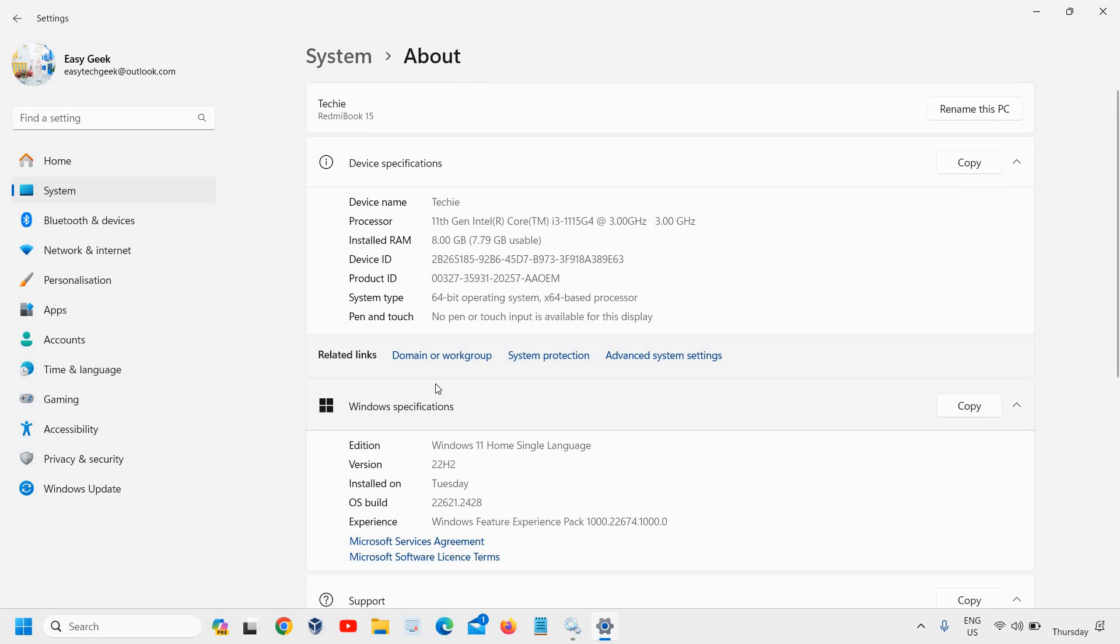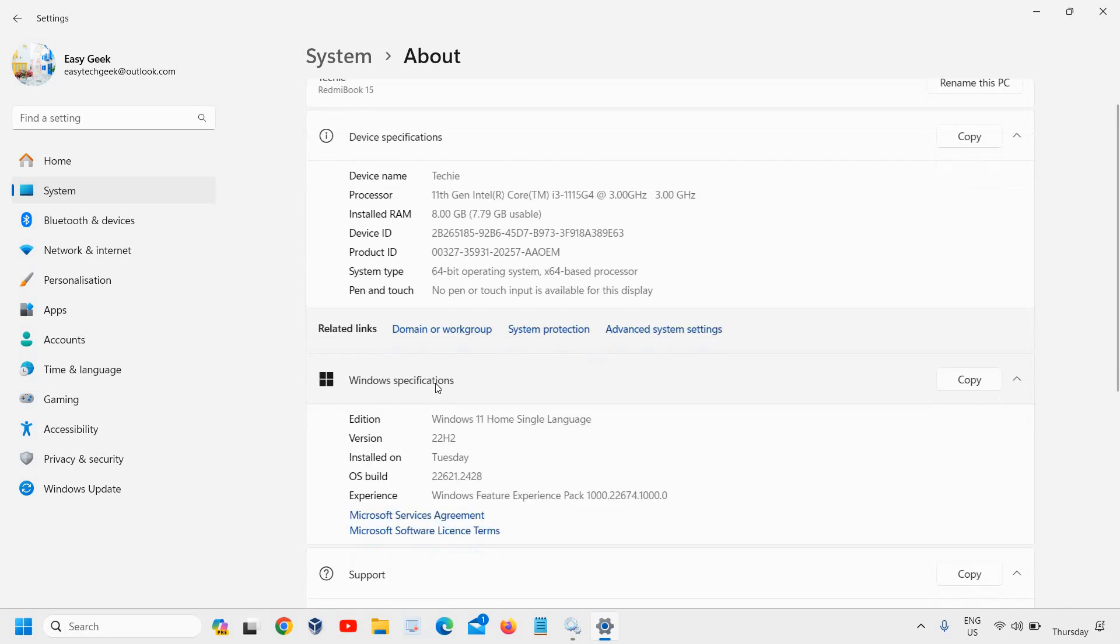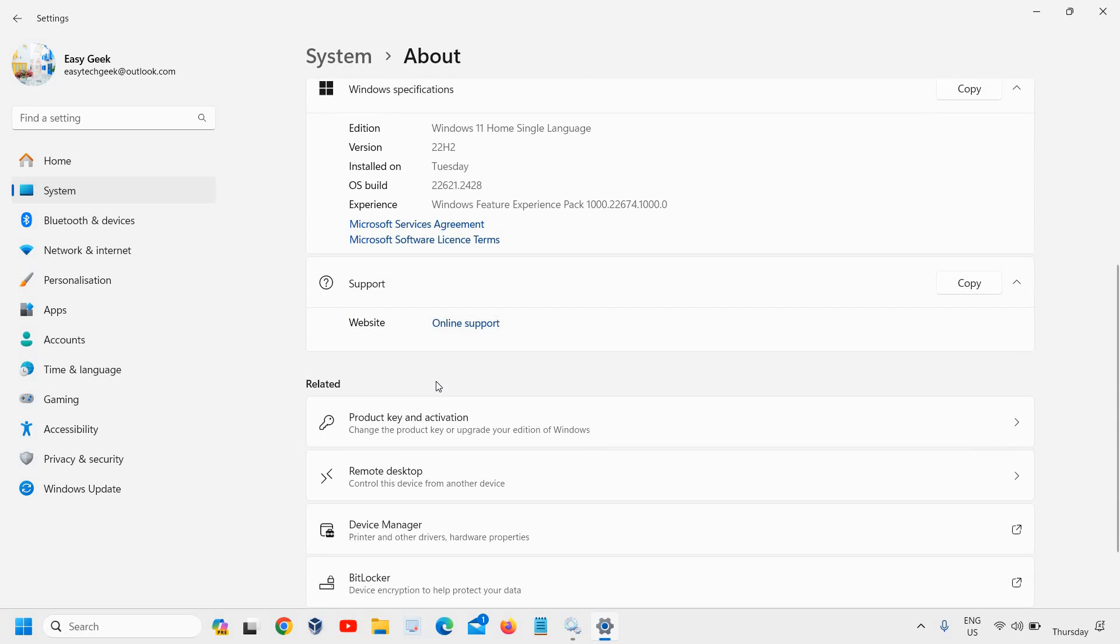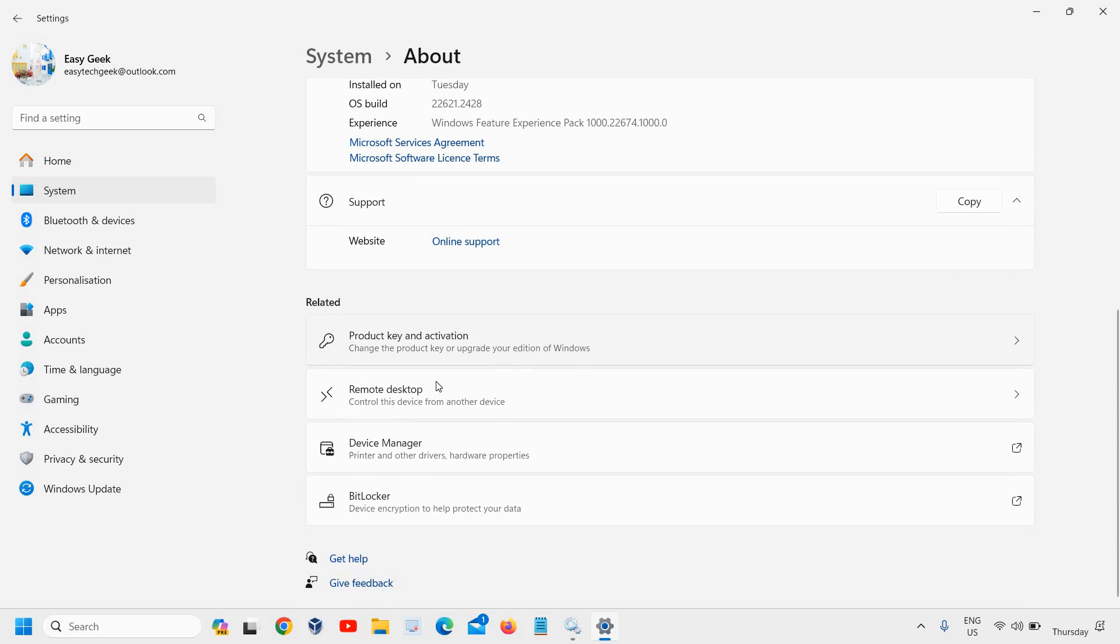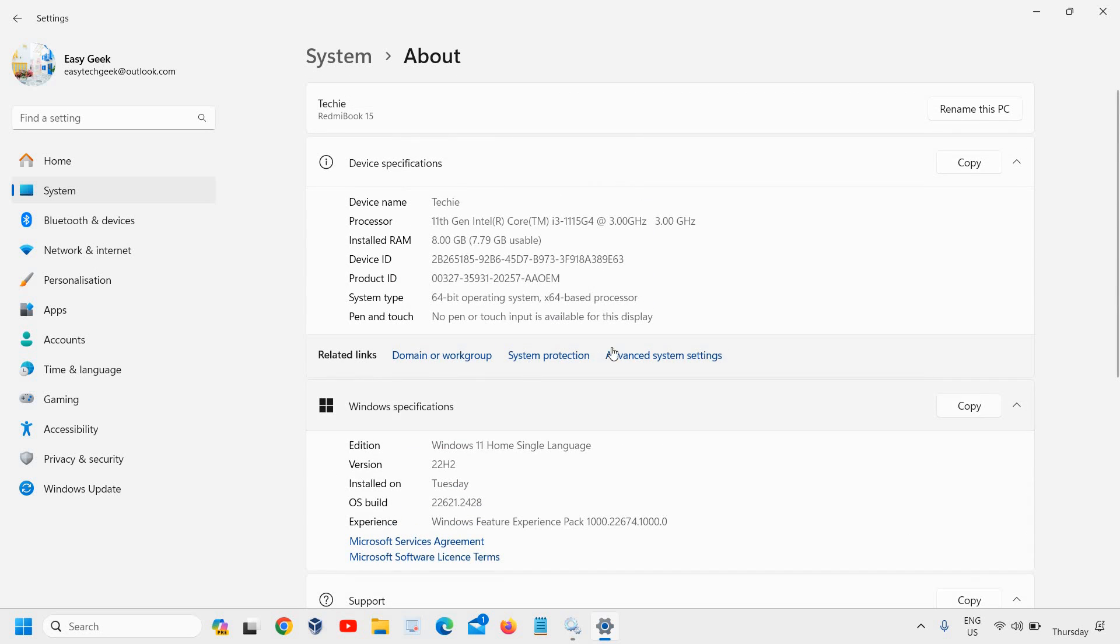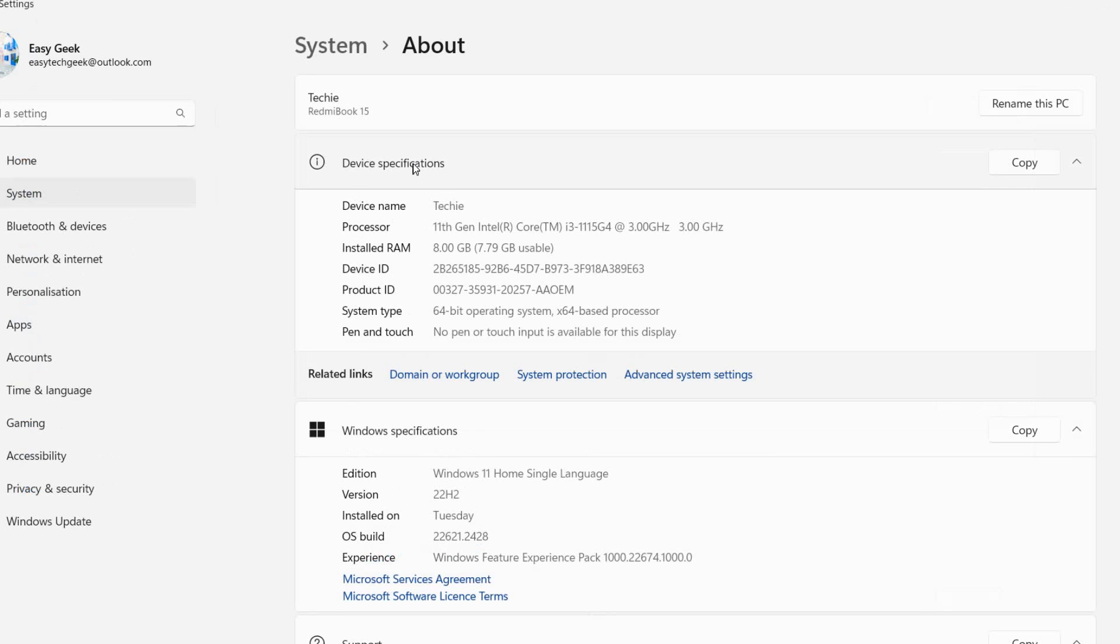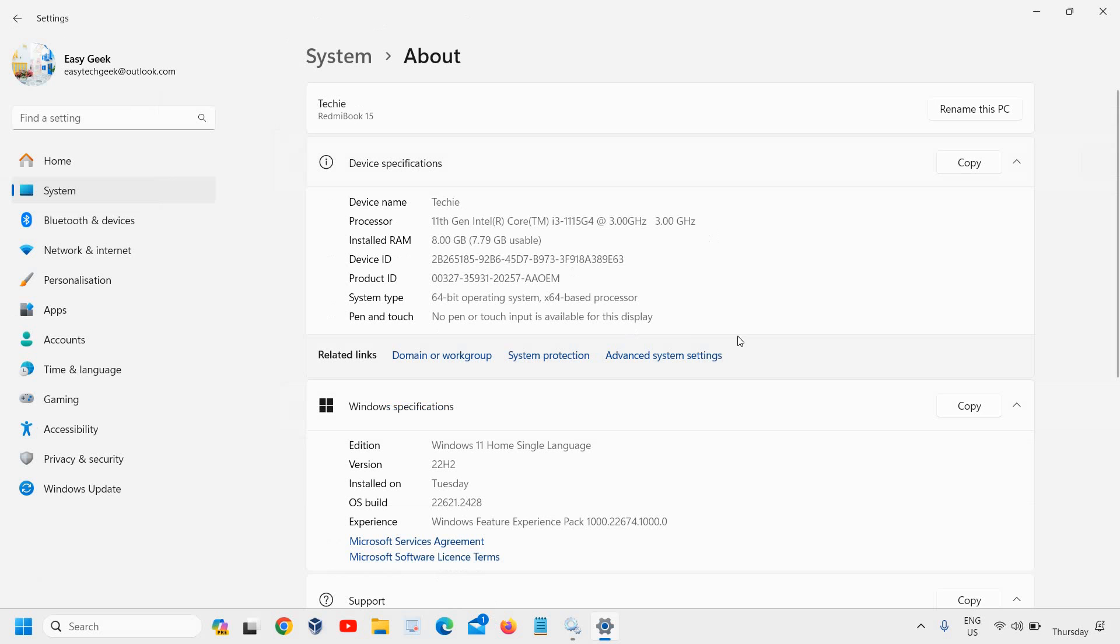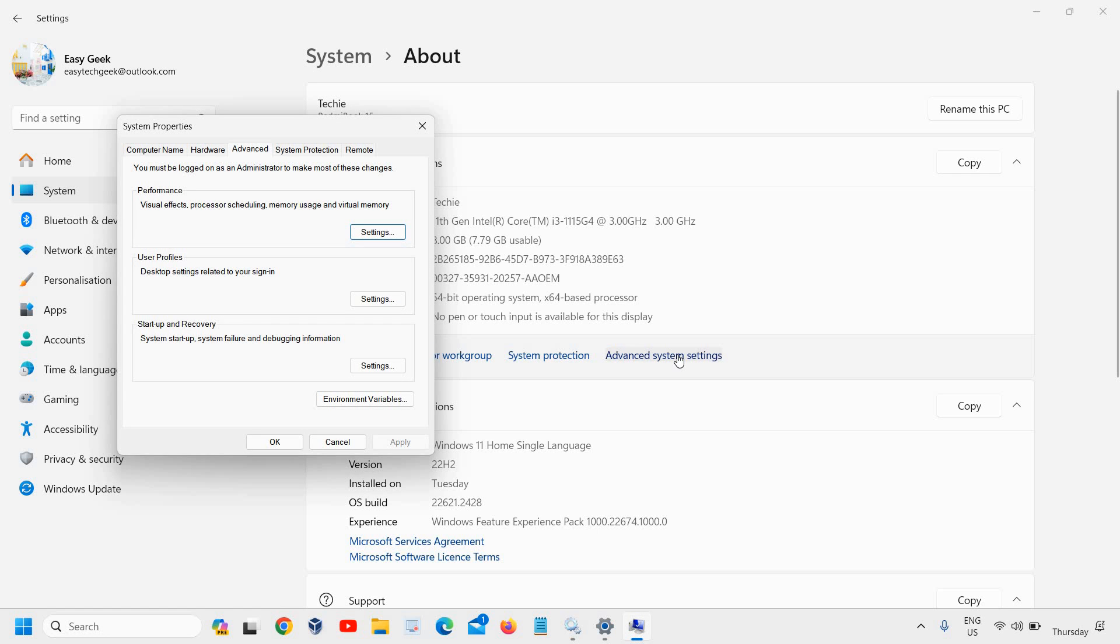Once you click on the About section, scroll down again and you'll find an option called Advanced System Settings just below Device Specifications. Click on that and a new window will appear.